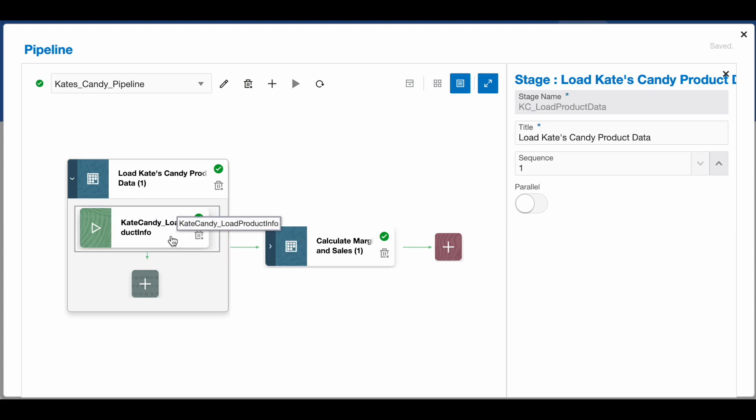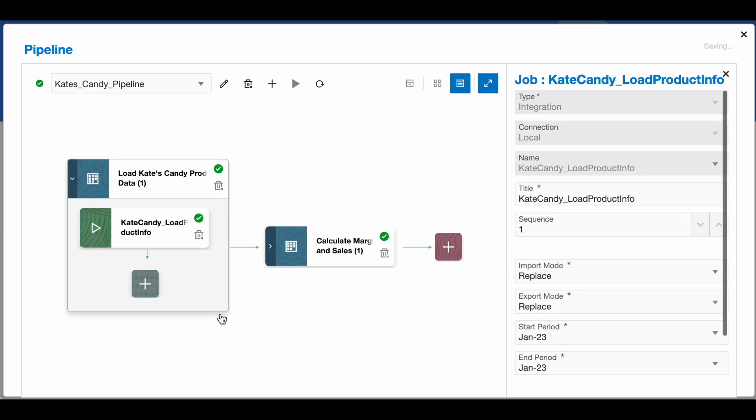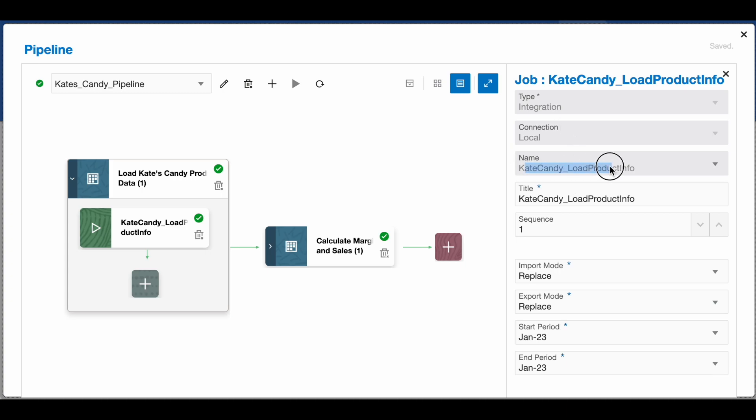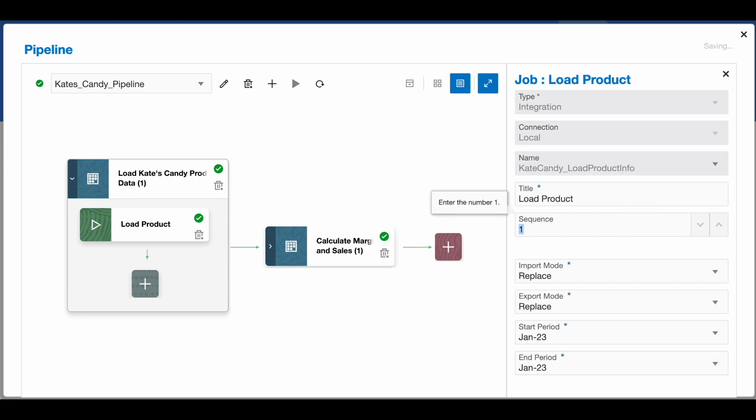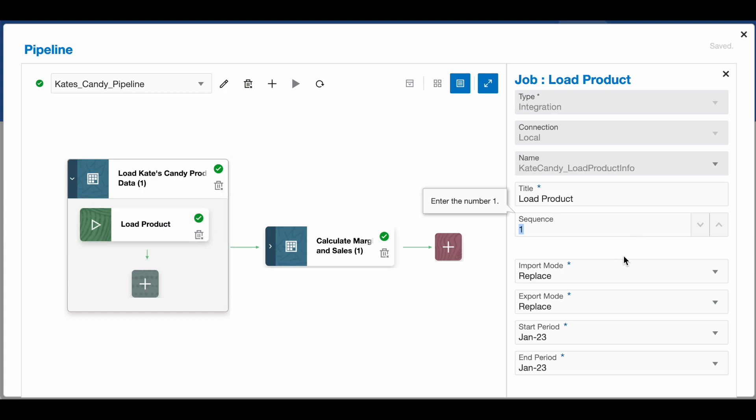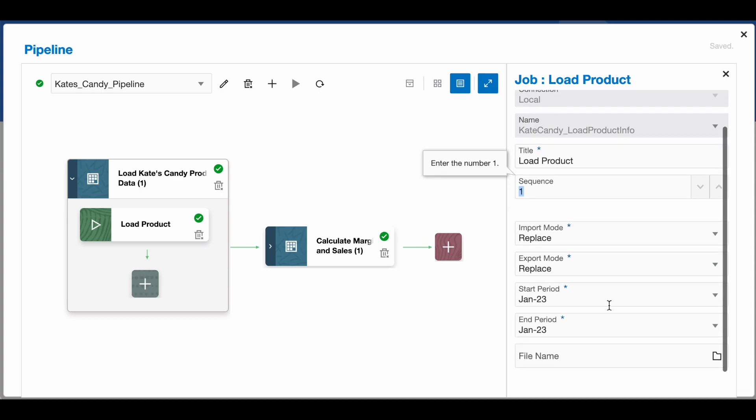One job called Load Product Info for Kate's Candy. This is actually pulling that integration we saw on the prior screen. I was able to set up this integration by pulling in the integration as the type, then naming it and giving it a title. I could make this prettier by calling it Load Product and it will change over in my graphical interface to be easier to read. We've got our different import and export modes, start and end periods, and the file name. If you're familiar with data integrations, these are common inputs.